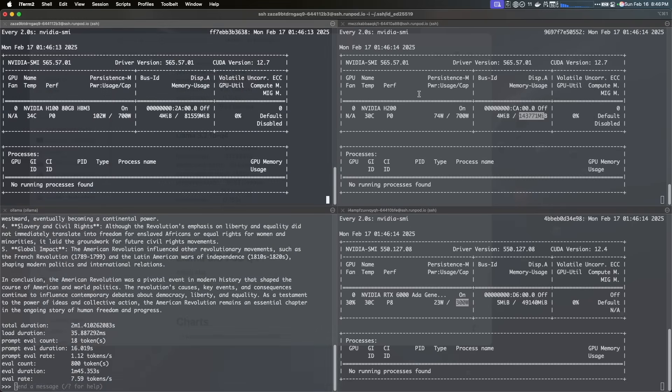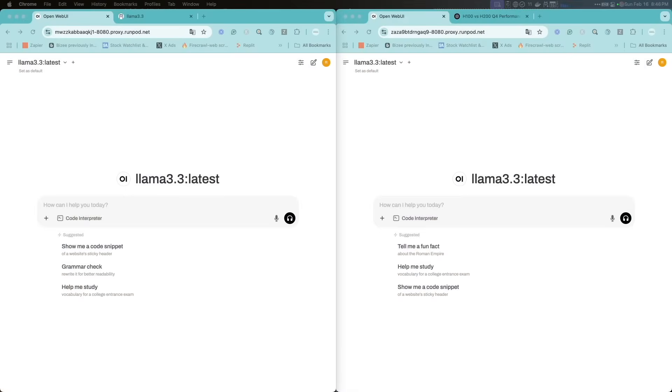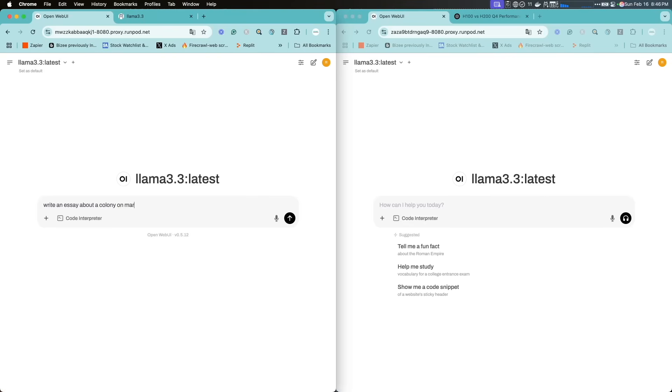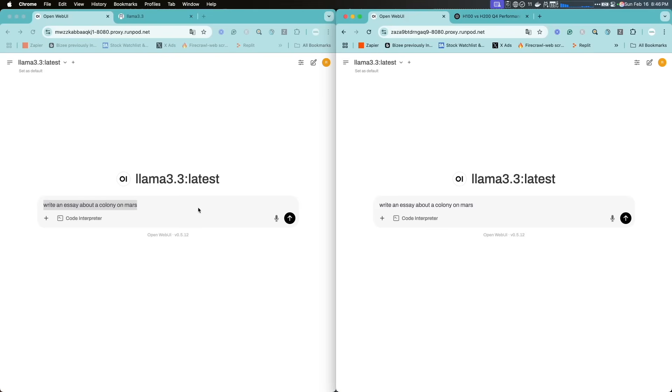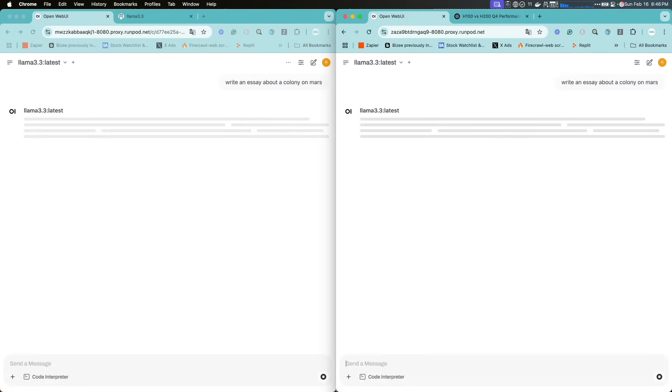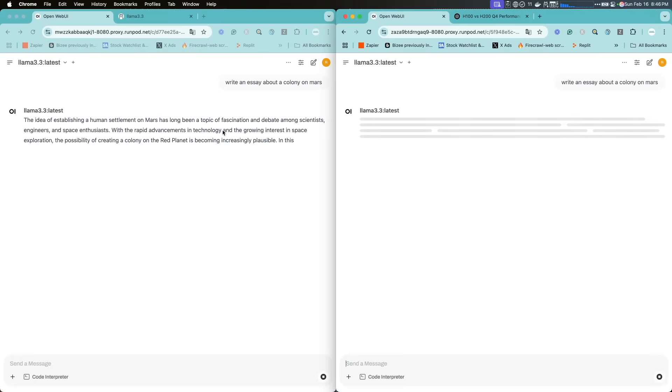Okay, so let's start with the H100. We're going to jump back here and we're just going to write the same prompt for both of them. So right, let's say, write about Mars, a colony on Mars, something like that. You're just going to copy that and then we're going to try to run both at the same time. Doesn't matter too much because we're going to get the tokens at the end.